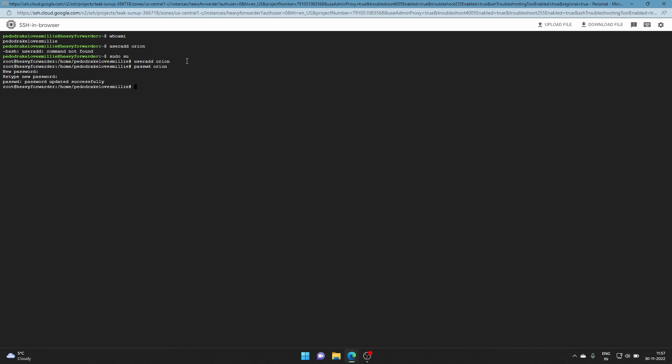Now let's login with 'su' and the username. You get a warning: 'cannot change directory to home, no such file or directory.' This is just a warning as you can see - you can fix it obviously.